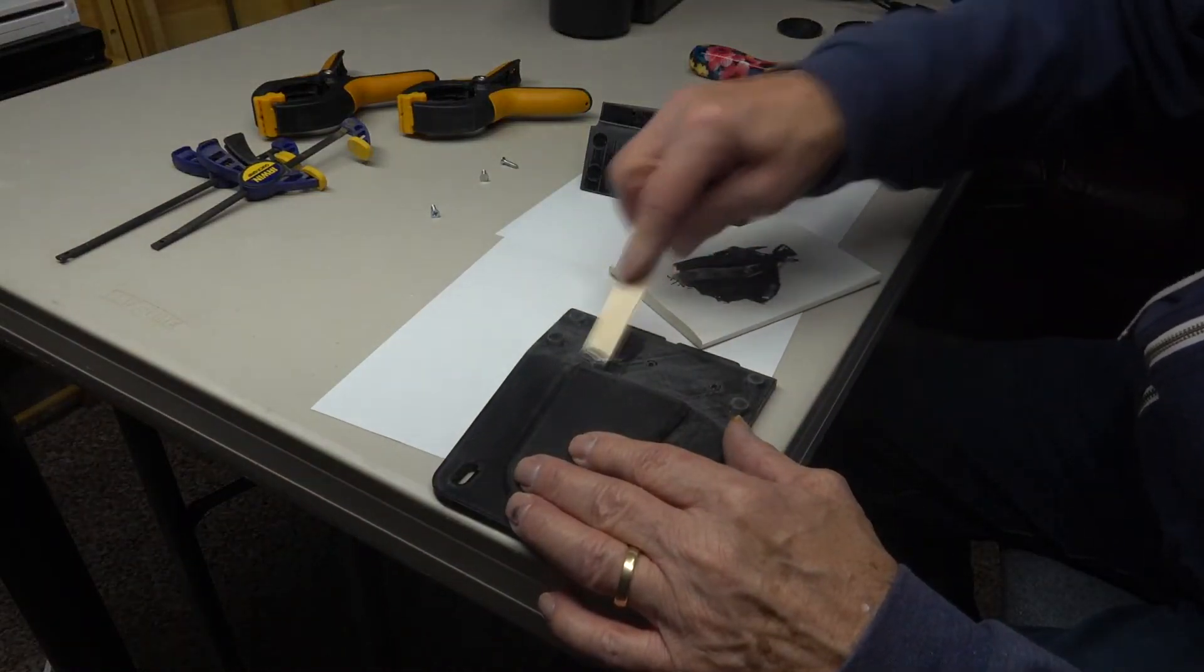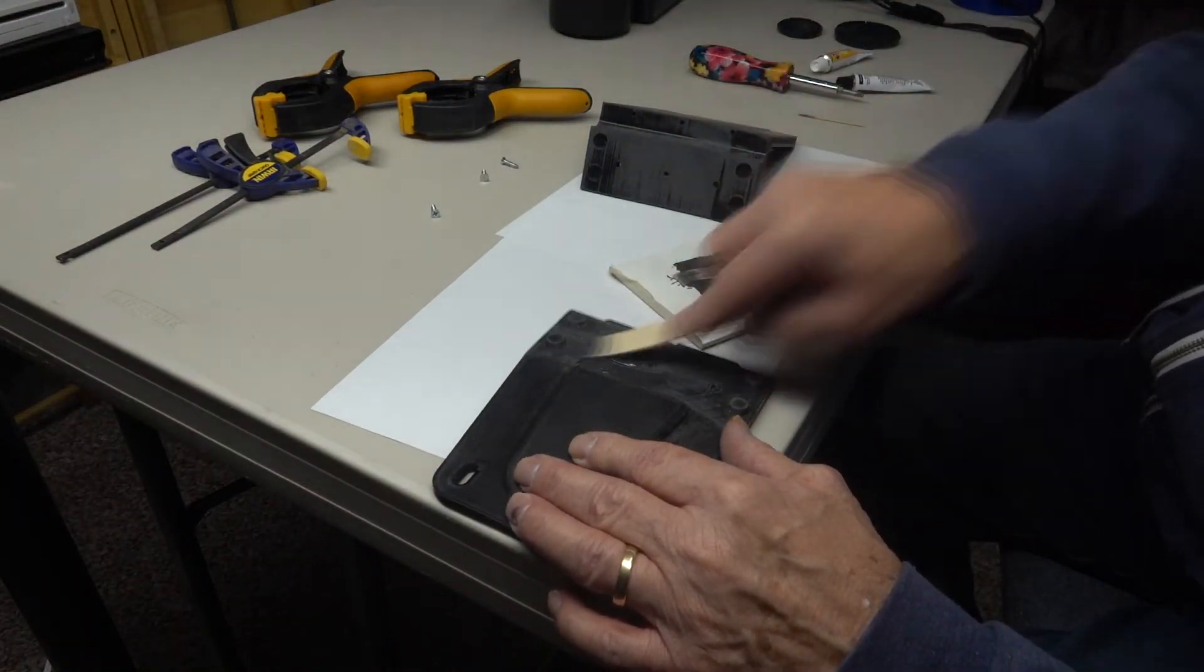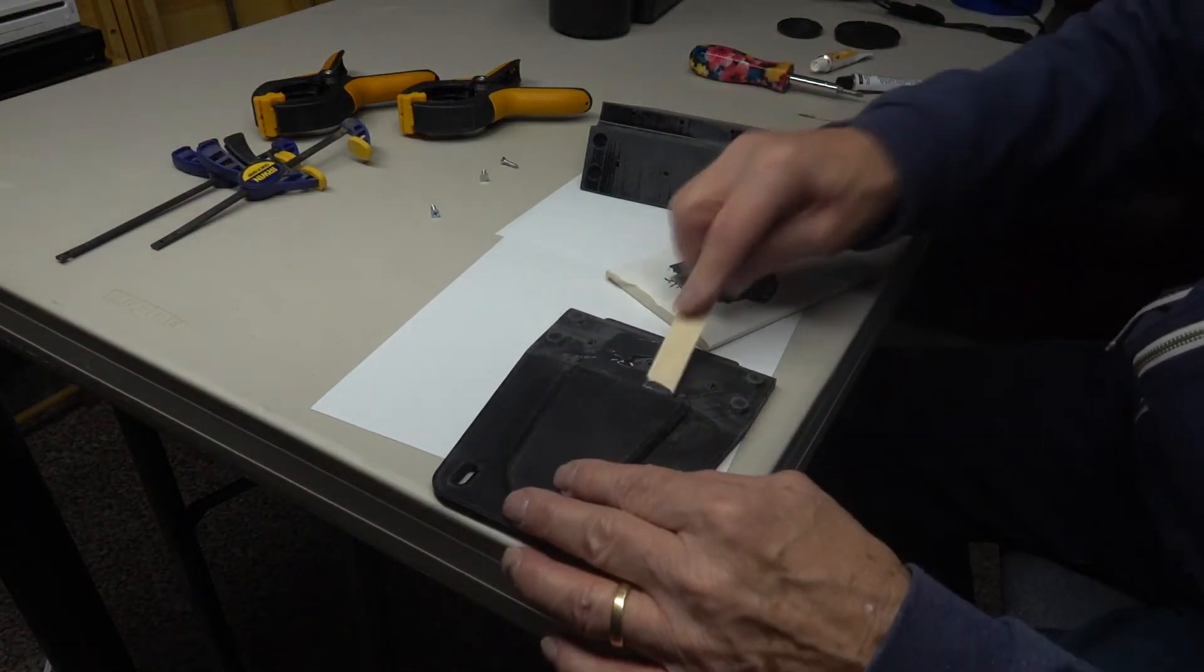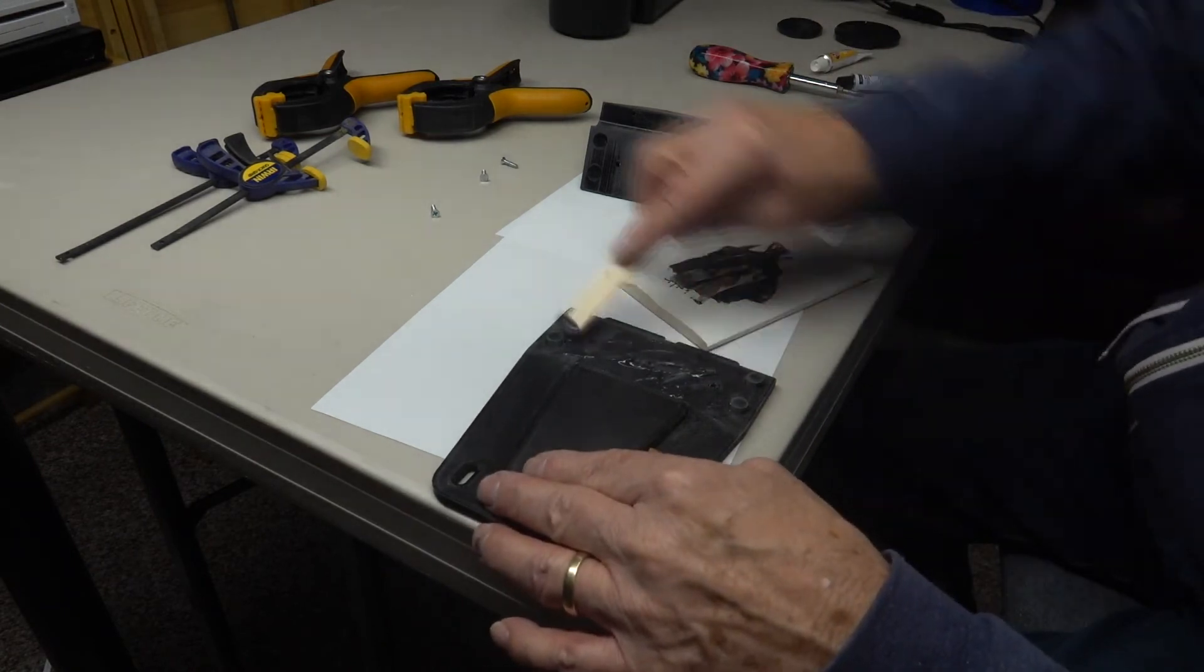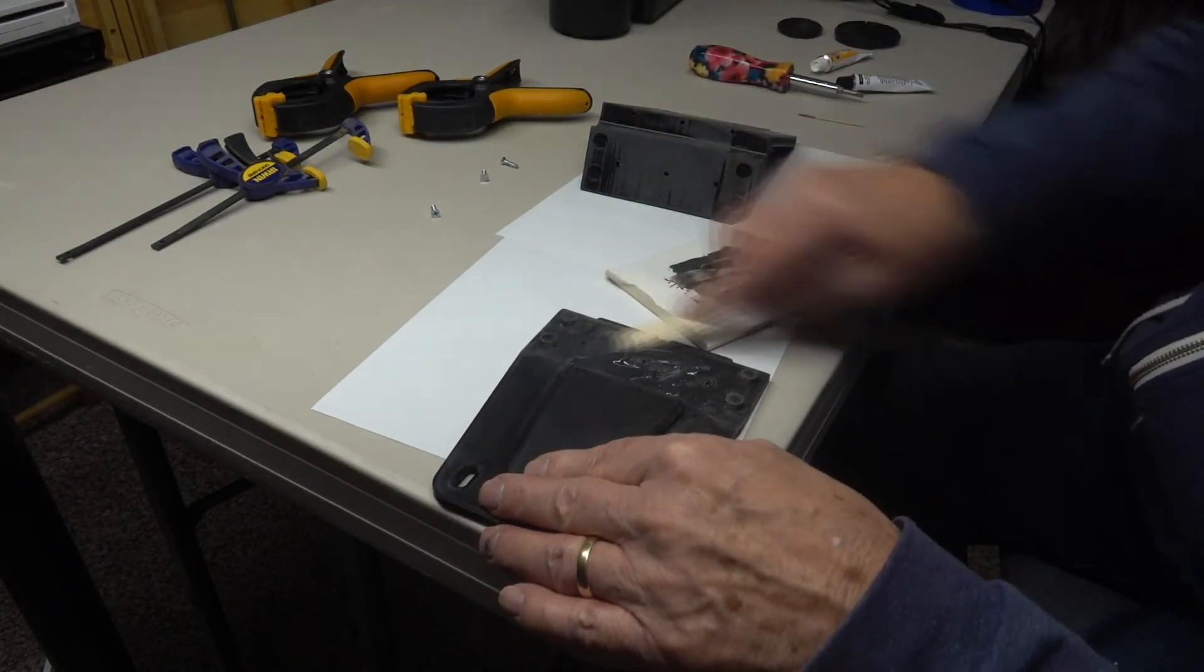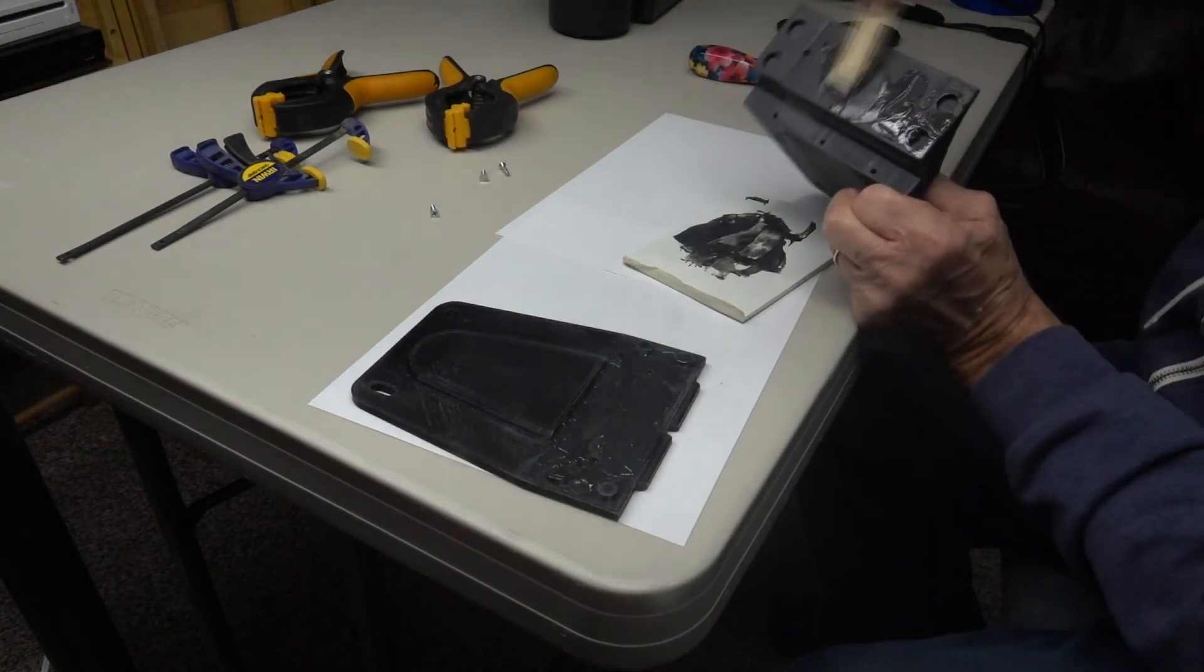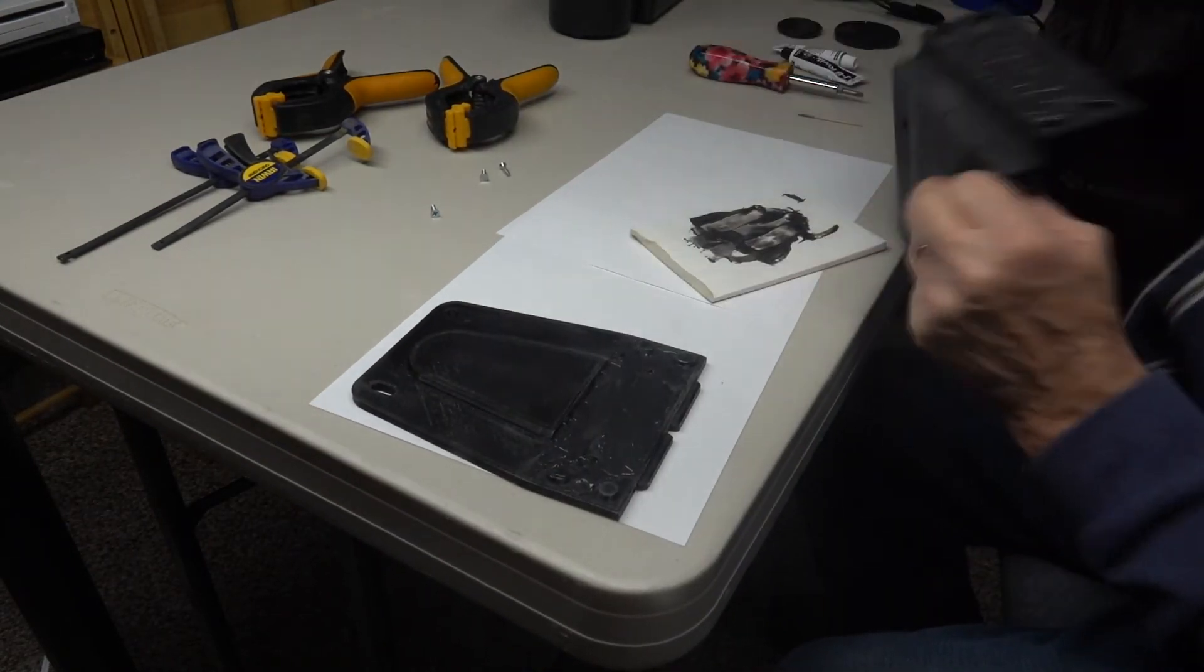After the epoxy sets, the screws are removed and a thin layer of epoxy is spread on the mating surfaces of the back and support.